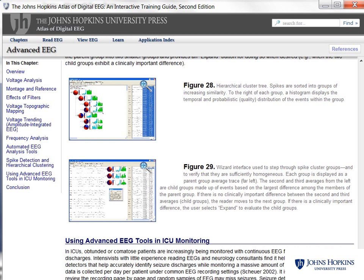New to the second edition is a section on advanced EEG, which features expanded coverage of pediatric and infant EEG patterns, spike detection and hierarchical clustering, and updates on advanced EEG techniques for ICU recording.